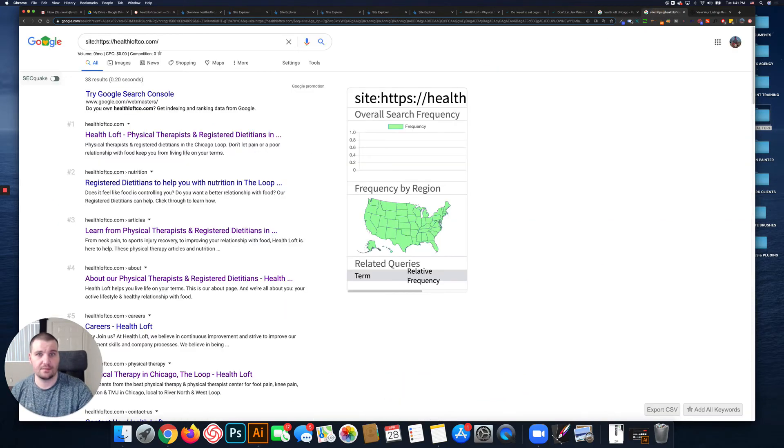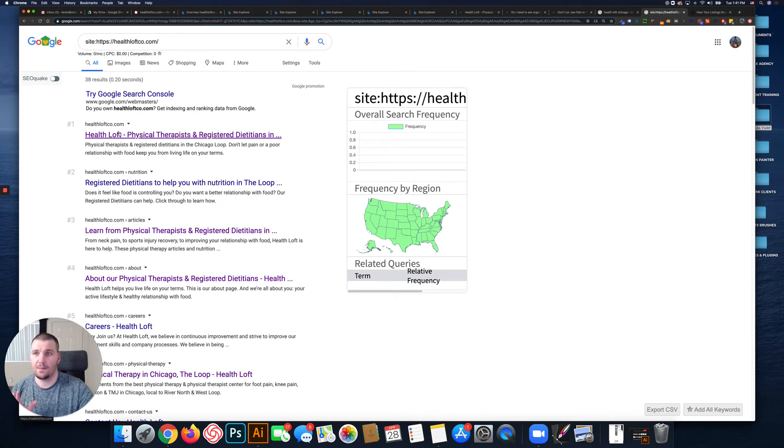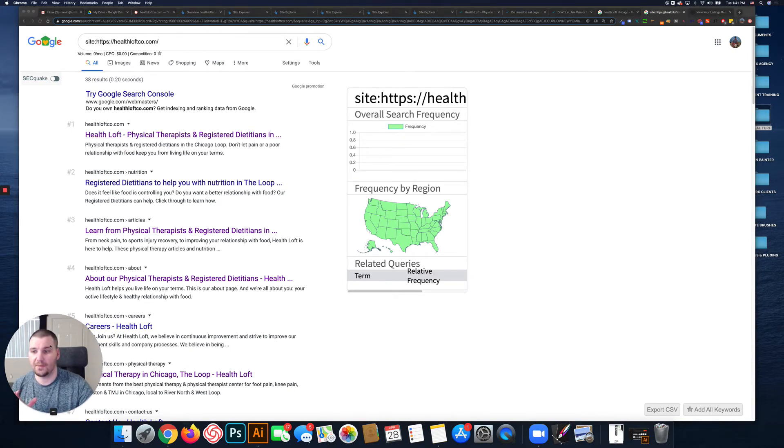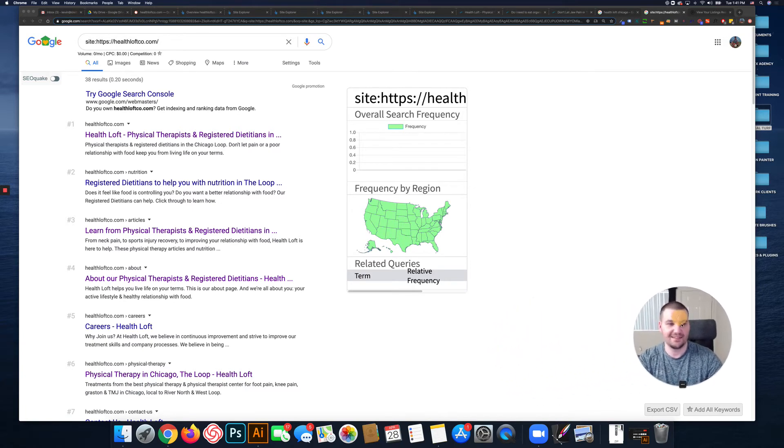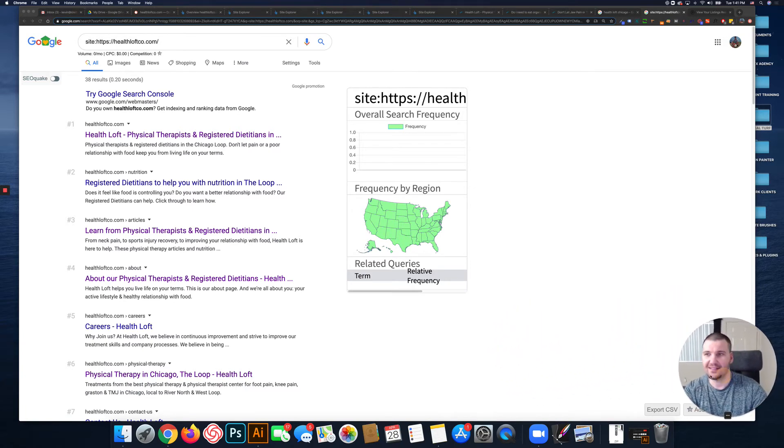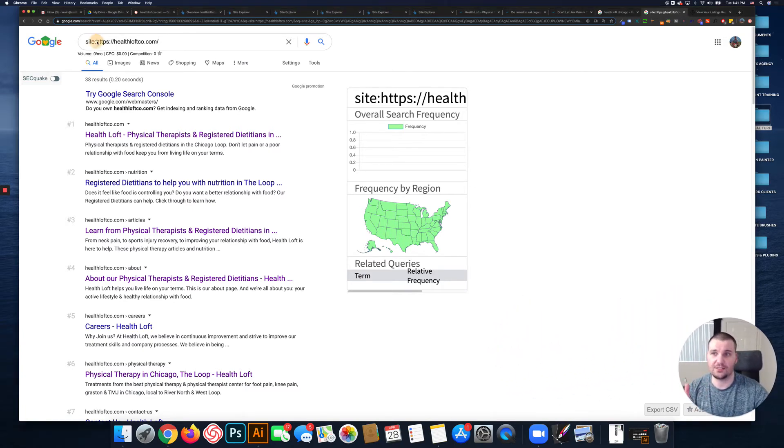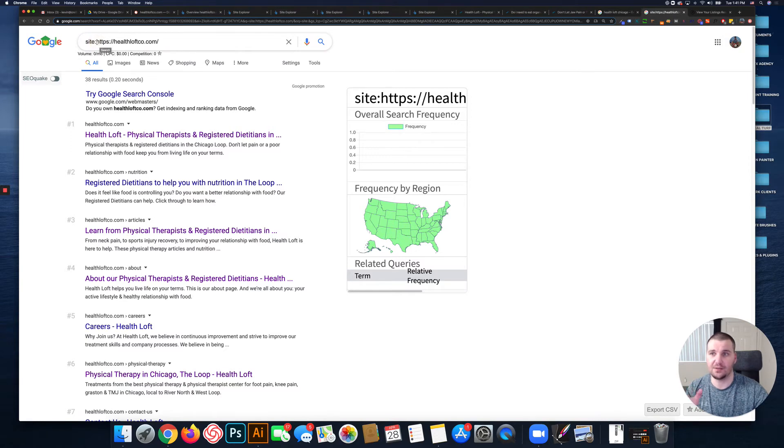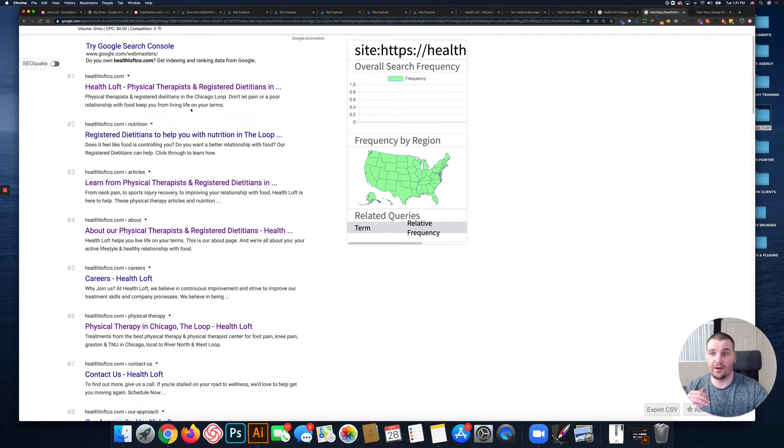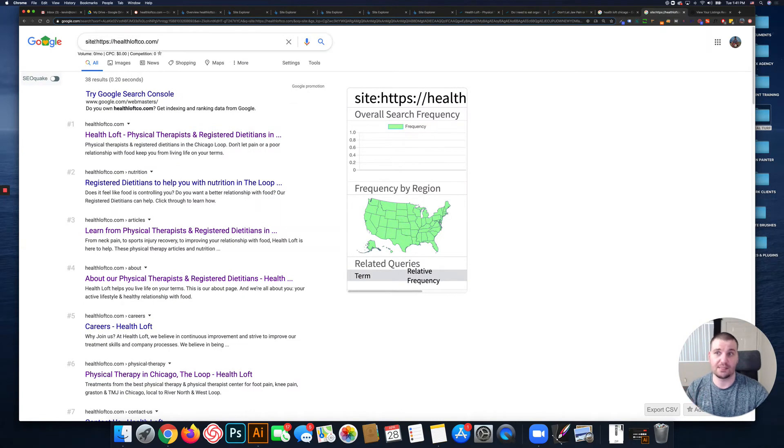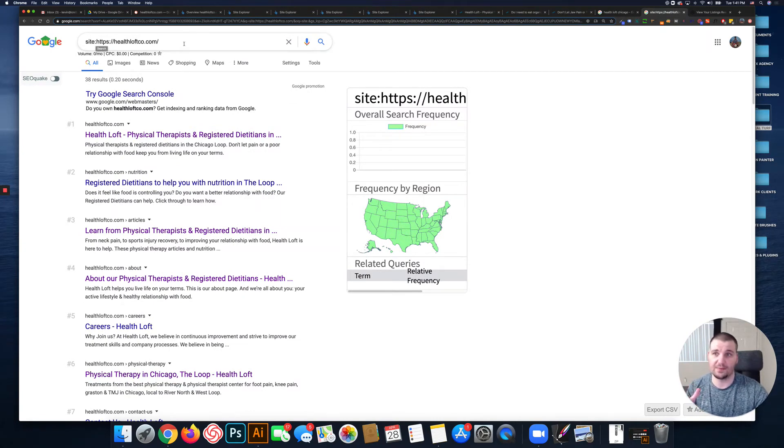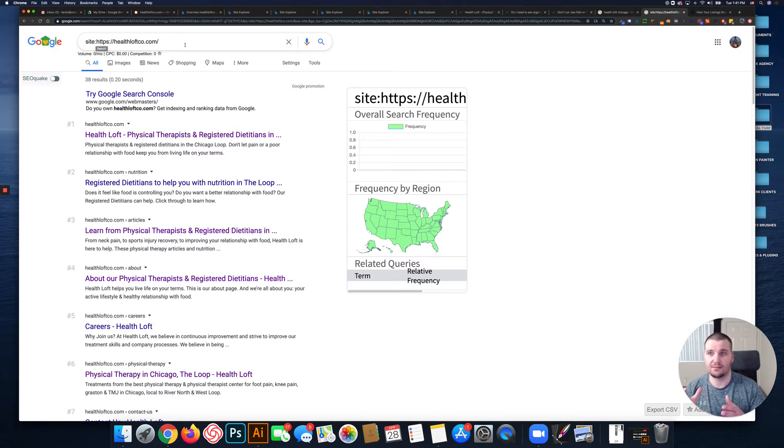Back over to the search results, this is a site colon search, and it basically allows me to see every URL on your website. It's just the word 'site' and then a colon and your website address, and it pulls up every URL that's indexed on Google for that website.